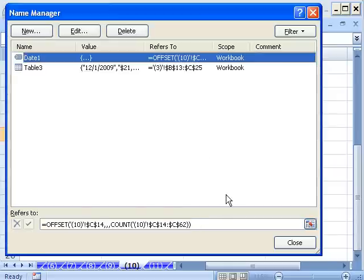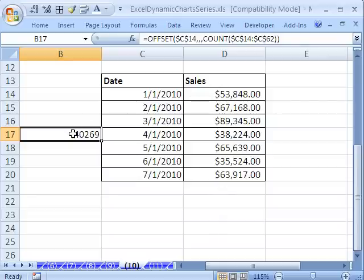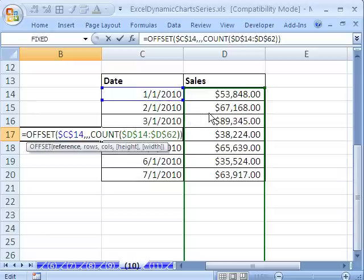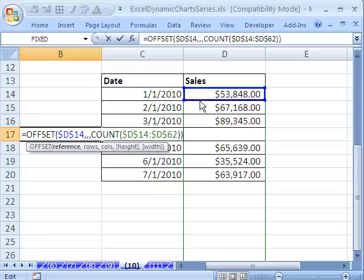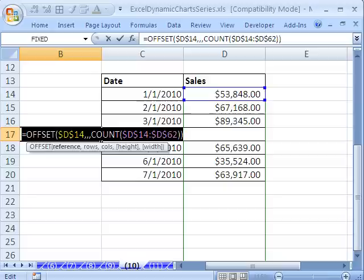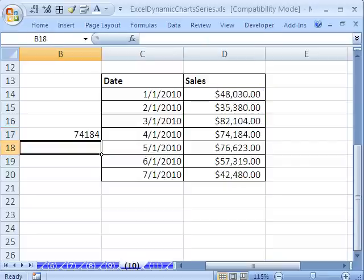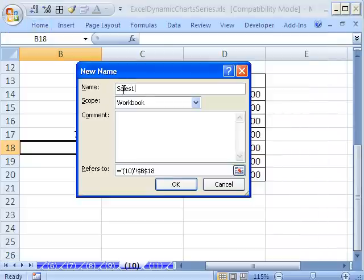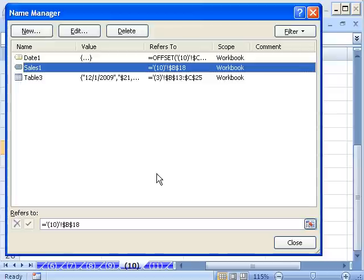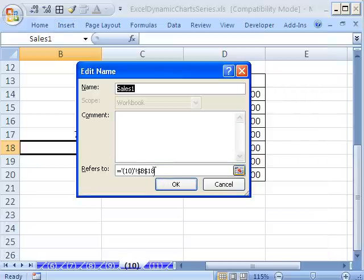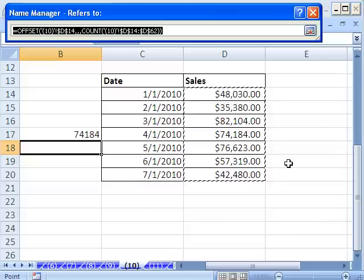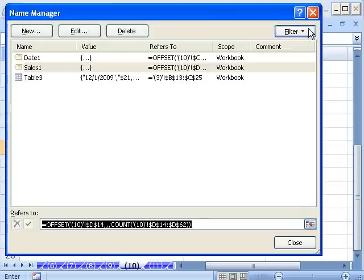Now we want to do the same thing for our sales range. This is an obscure little trick — I'm going to point to the edge and drag this over, then point to the edge and drag that over, and there we have our formula for the sales column. Copy, Control F3, New — Sales1 — then Control V, click OK. This time it didn't put double quotes. So now when I click here, sure enough, those are our dynamic ranges.